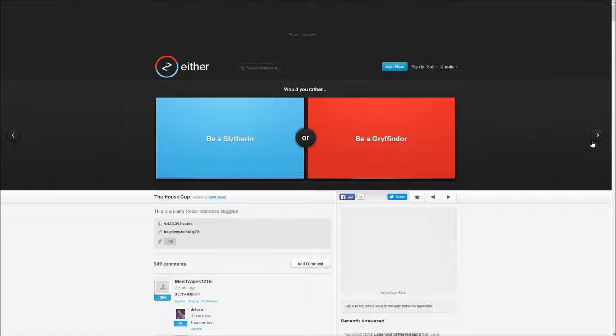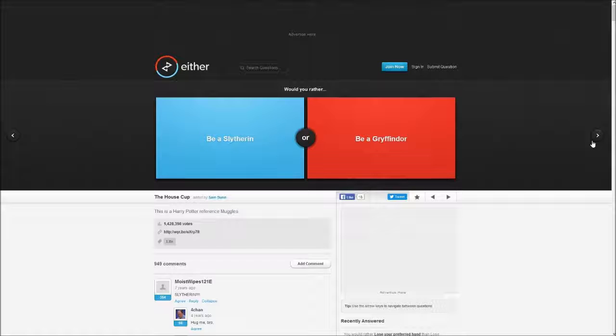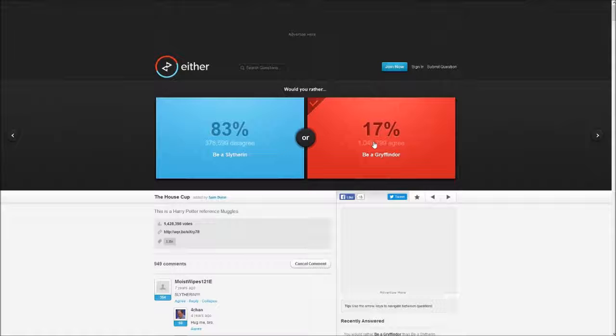Slytherin or Gryffindor? You know, the team with Harry Potter in it. Why am I even speaking like this? Gryffindor. I mean, a lot of people agree with me. Why would I want to be a snake?